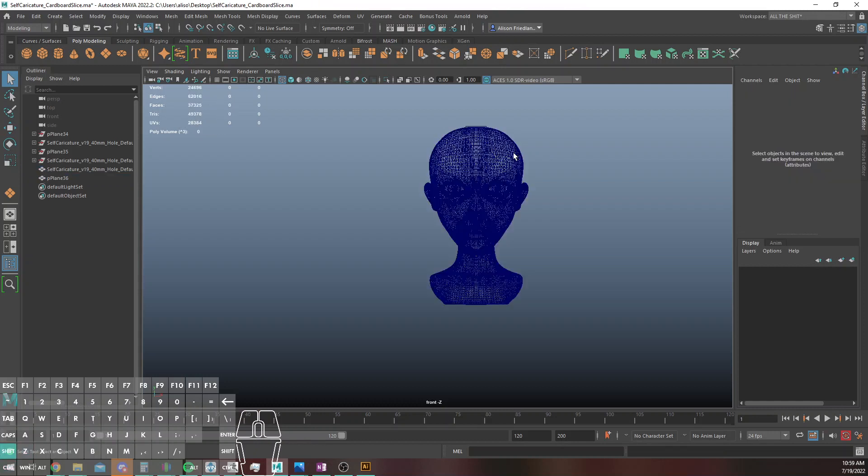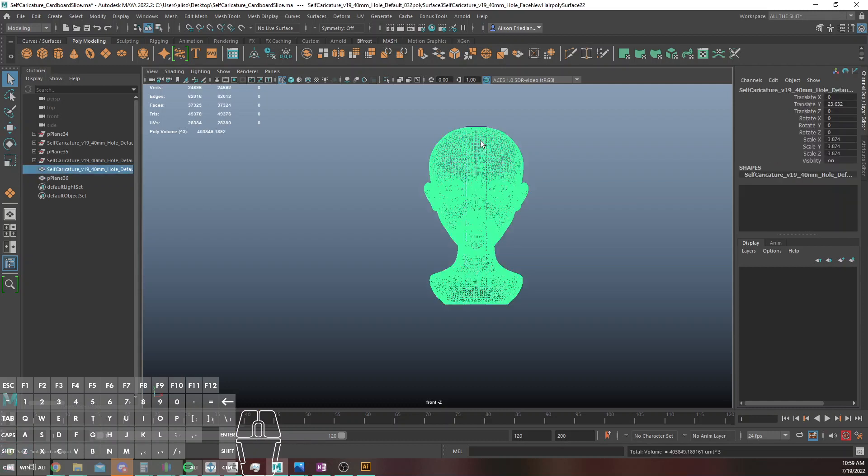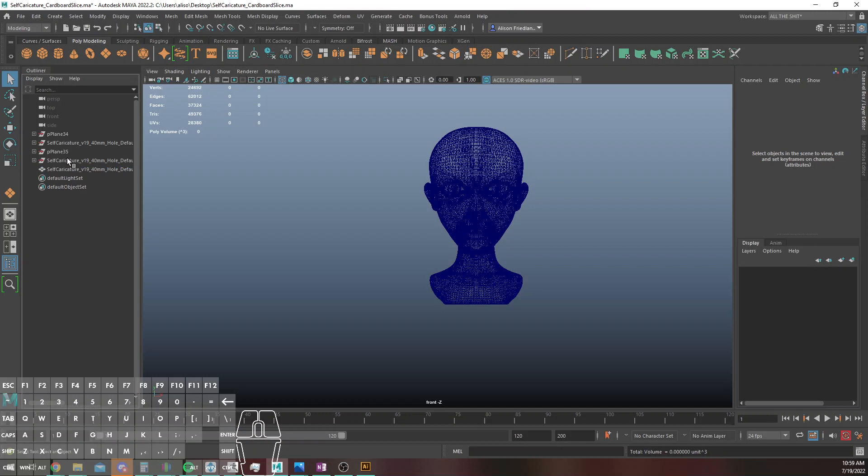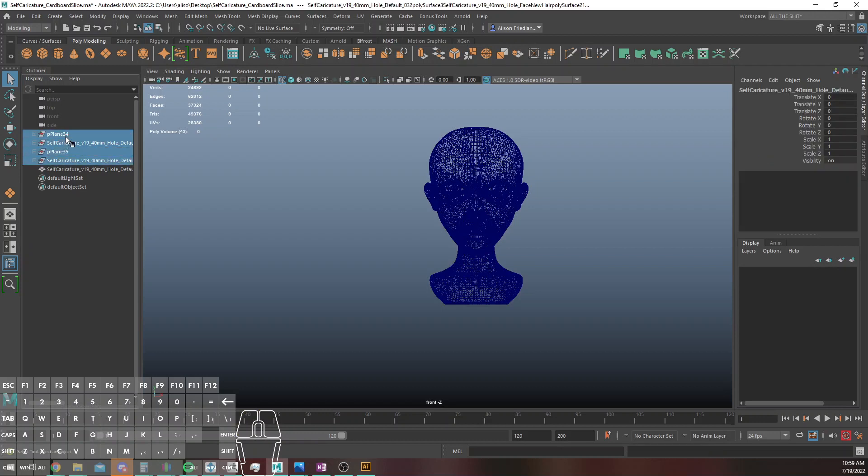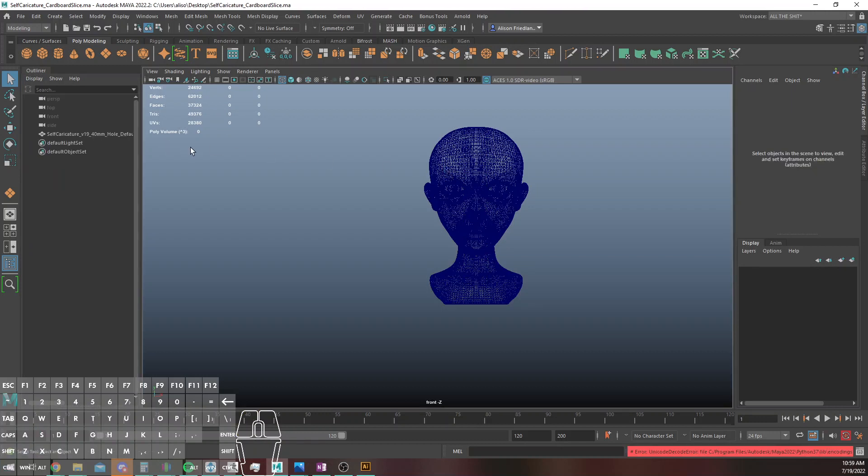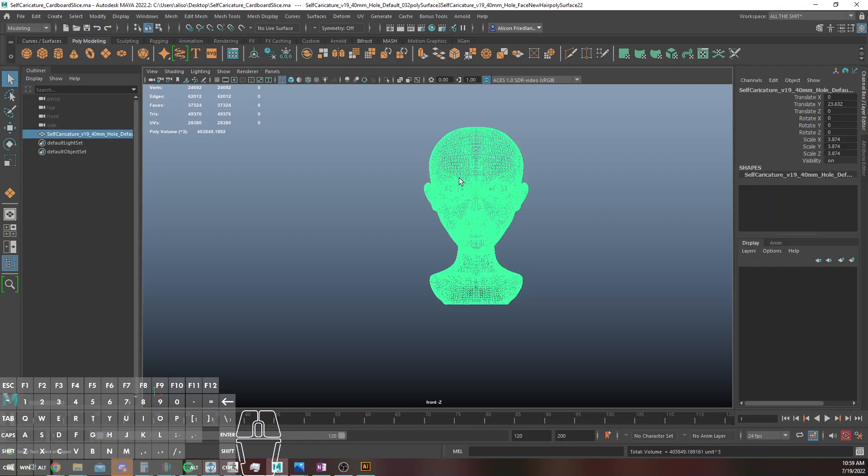Don't really matter for this, so I'm just like cool, random sizes. Alright, so I'm going to just save this file, great.